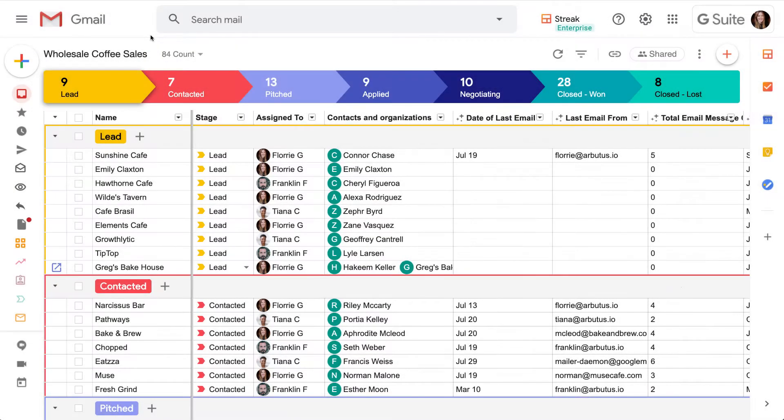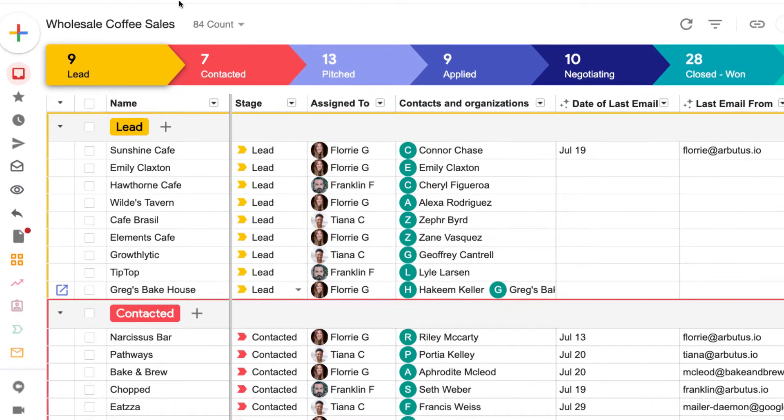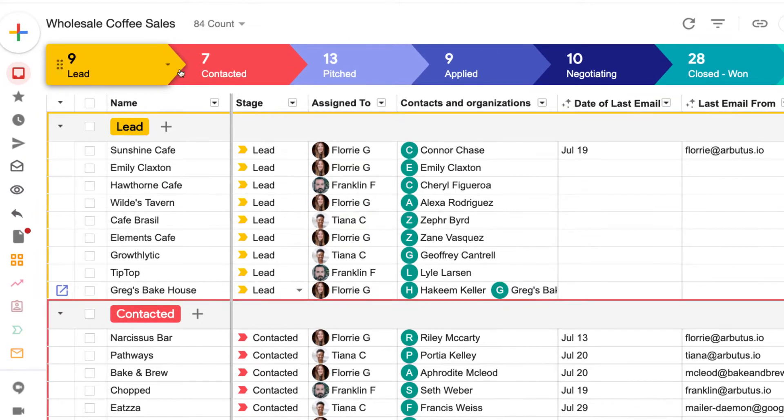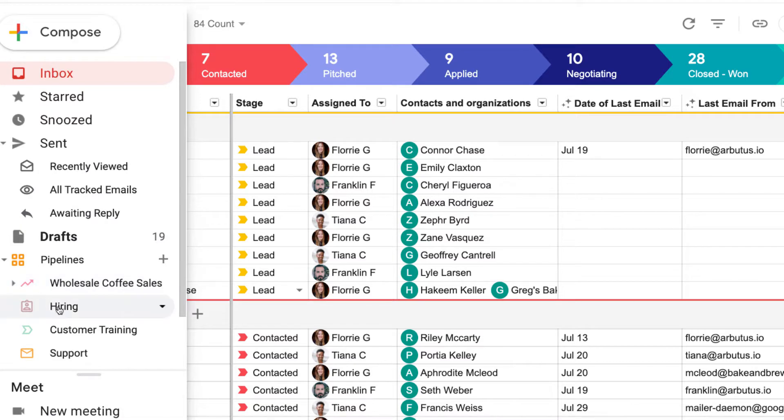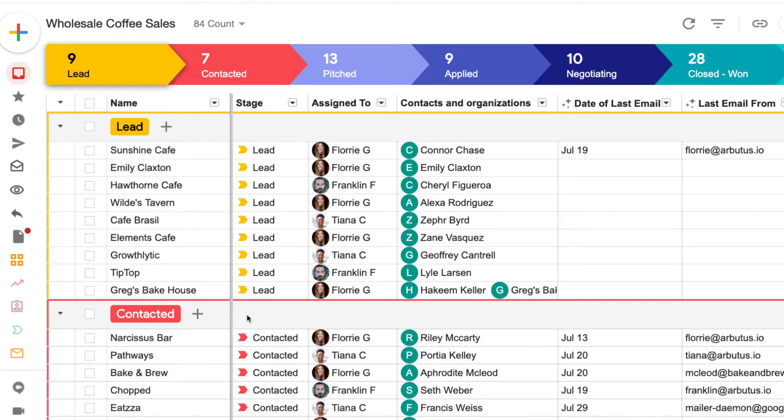When we're looking at one of our pipelines, each box is displayed as a row. A box in a sales pipeline is typically a sales lead, but it could also represent a candidate in a hiring pipeline or an investor in a fundraising pipeline.